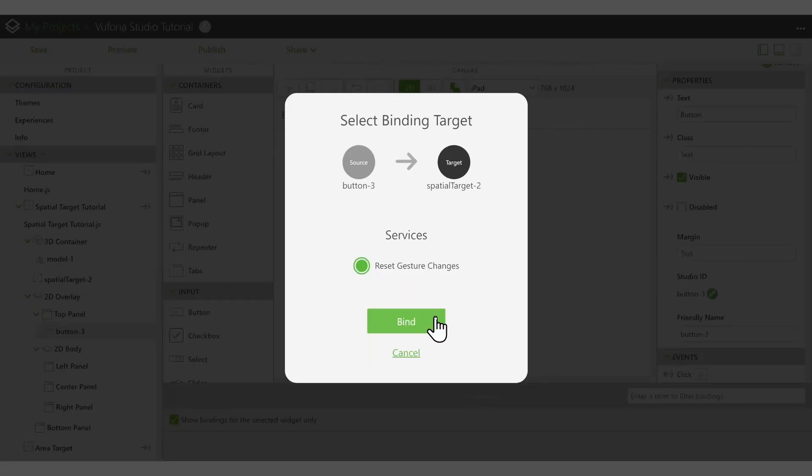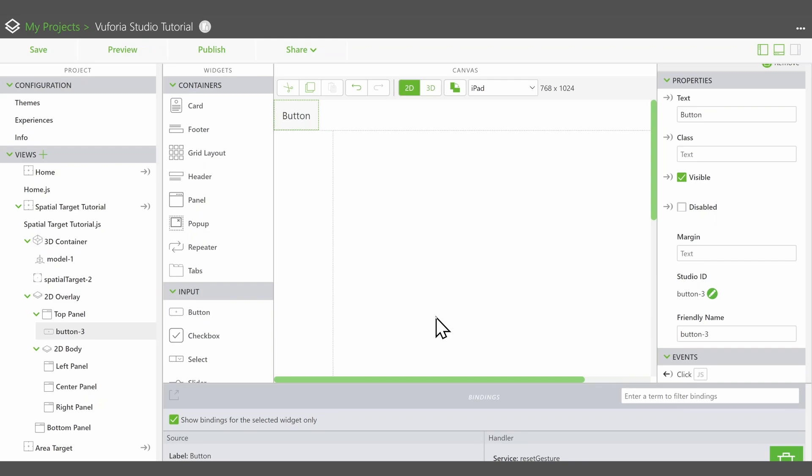For more information on connecting buttons to Widget, see our video on Widget Bindings.